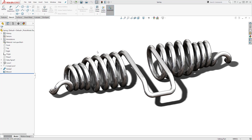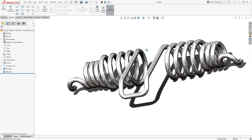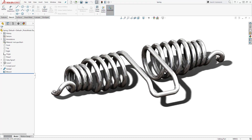Hello guys and welcome back to another tutorial. In this tutorial we are going to be learning how to design this spring. This tutorial is a little bit more advanced but it will teach you how to use different tools in SOLIDWORKS such as creating a 3D sketch, creating a curve, and using the sweep feature to create this part. So let's start a new part file and see how we can create this part.